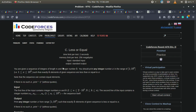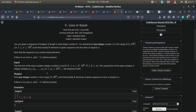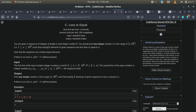Hello everyone, today I am going to explain the solution to the Codeforces problem 'Less or Equal', which is 977C. Let me explain the question first. You are given a sequence of integers of length n and an integer k. You have to find an integer x in the range 1 to 10 raised to 9 such that k elements in the given sequence are less than or equal to x.